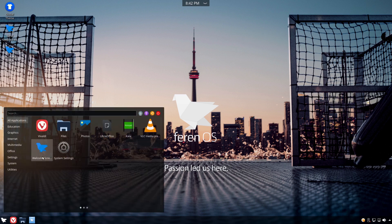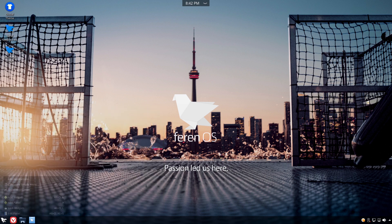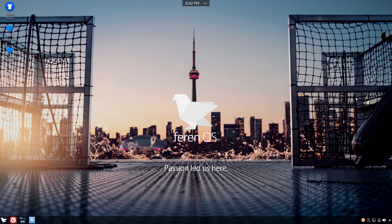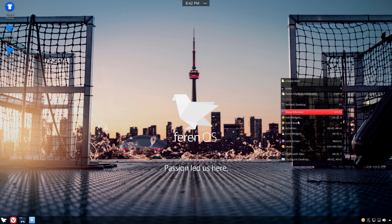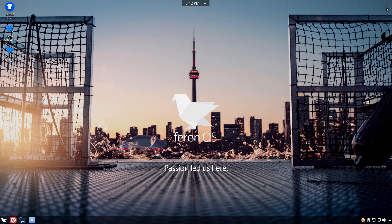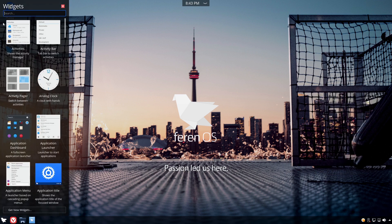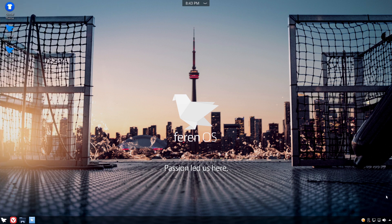Looking at menu alternatives in FarinOS, we have: Application Dashboard, Application Launcher (used in Kubuntu), Simple Menu, Application Menu, and the Tiled Menu — which is the Windows 10 start menu style. The Application Menu is used for the Redmond layout. There may also be extra widgets available. The widget lock button isn't visible in the corner here, but you can still lock, unlock, and add widgets through the widget panel.